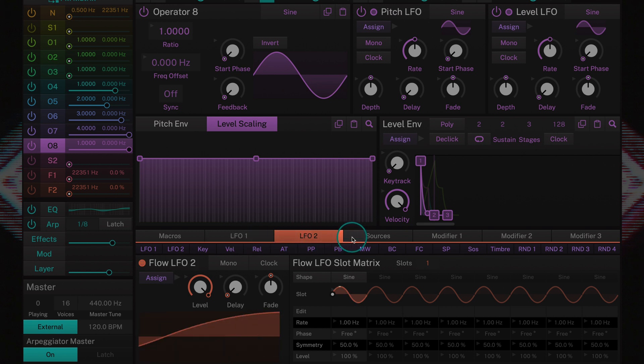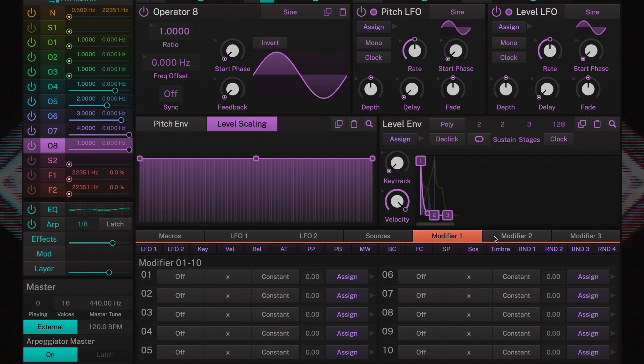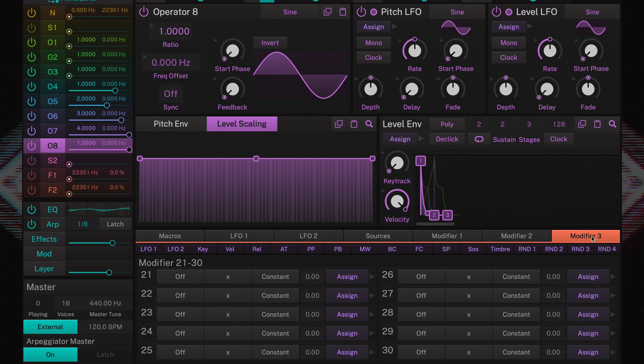And then we have LFO 1, LFO 2, sources, modifier 1, modifier 2, and the modifier 3 tab.